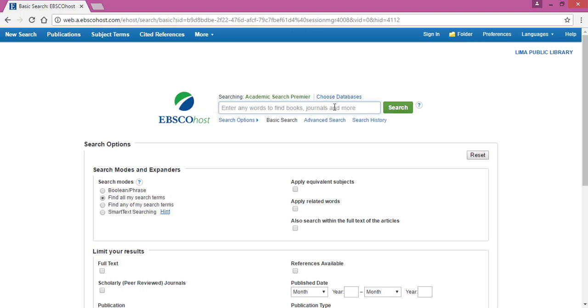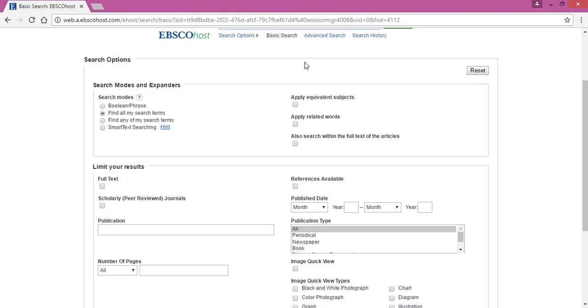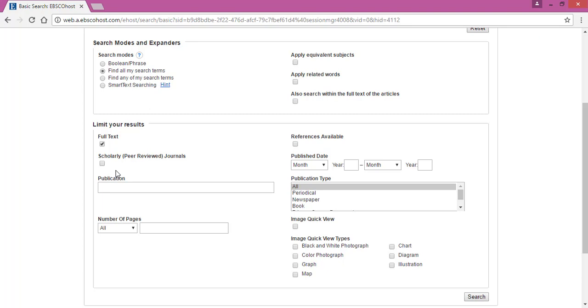Say that you're looking for information about libraries in Ohio, just type that in. Then below that search box there are a few options that you can select, and you can choose to apply any of these. It's up to you how you want to structure your search, but the one that I really recommend is this Full Text. This means that any result that's pulled out for you will definitely have access to the full text article of the journal you're looking at. It can be really frustrating if you see this perfect article and you can't get to the full text of it.